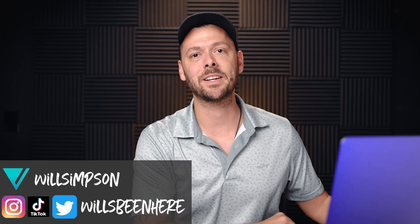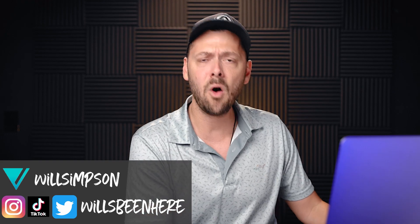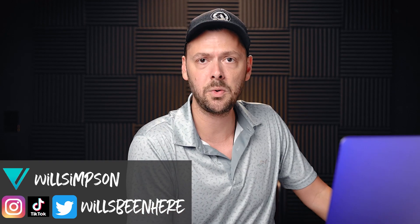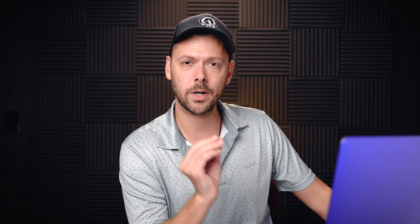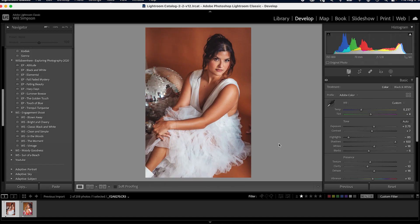Will Simpson here and welcome back to the channel. It is always good to see you here learning all of the editing tips, tricks, and things and whatnot stuff.